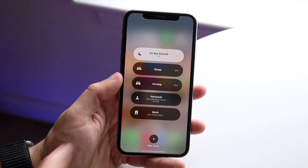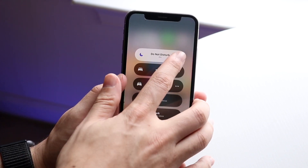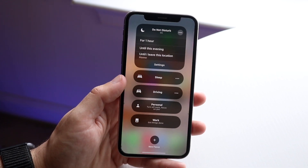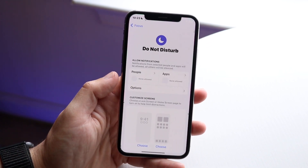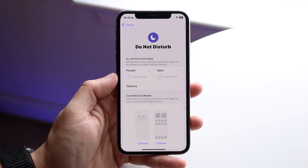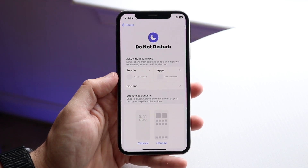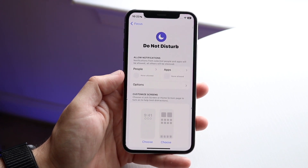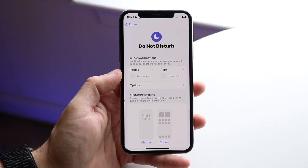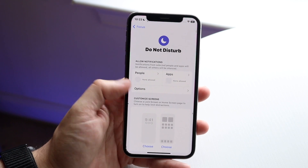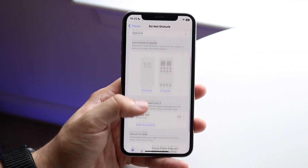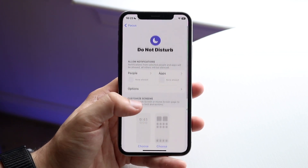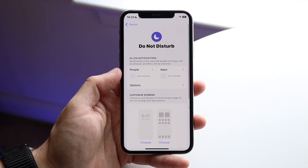Another thing you can do is click on the three dots next to it, then click on Settings below it, and you'll come into the Do Not Disturb mode options. This is a great way to go through and configure exactly what you want.